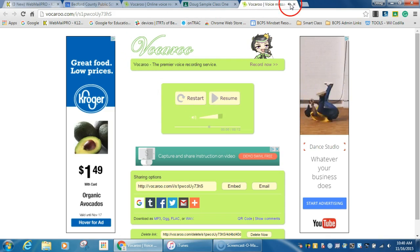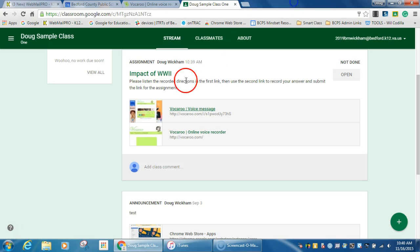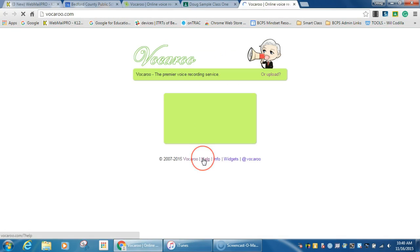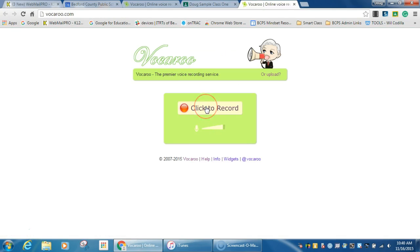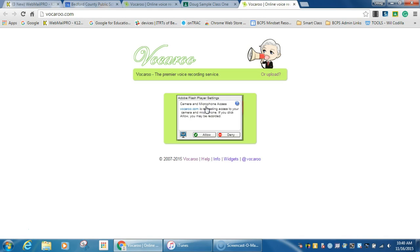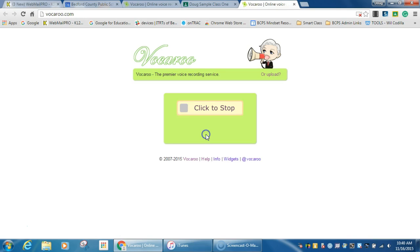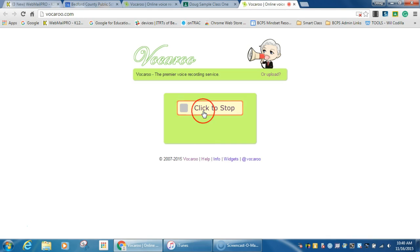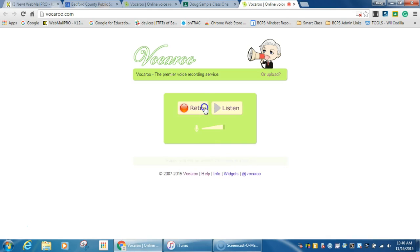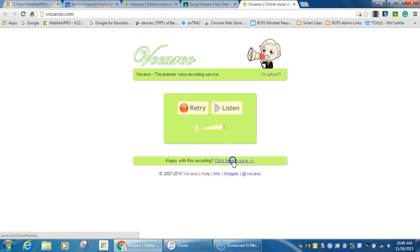And then it would go to their second link, which is where they record it. And they'll click record. And so they would record their answer. Here is my answer to the impacts of World War II. So they would go on and record their answer, click stop when they're done, click here to save.